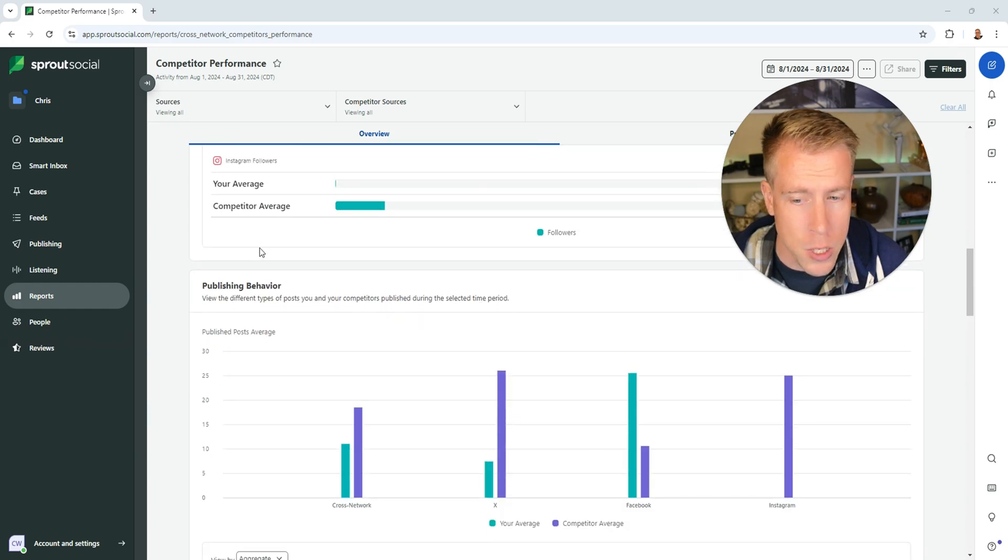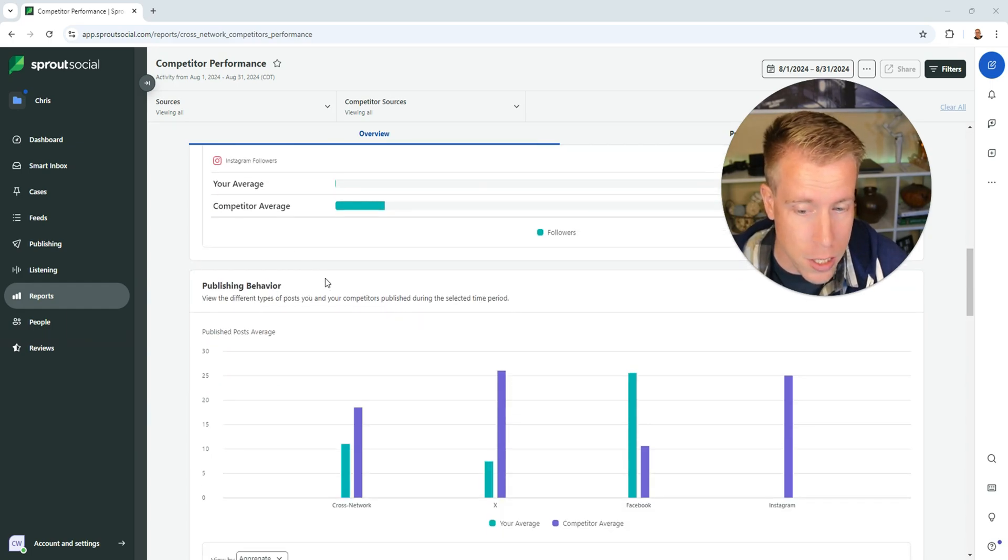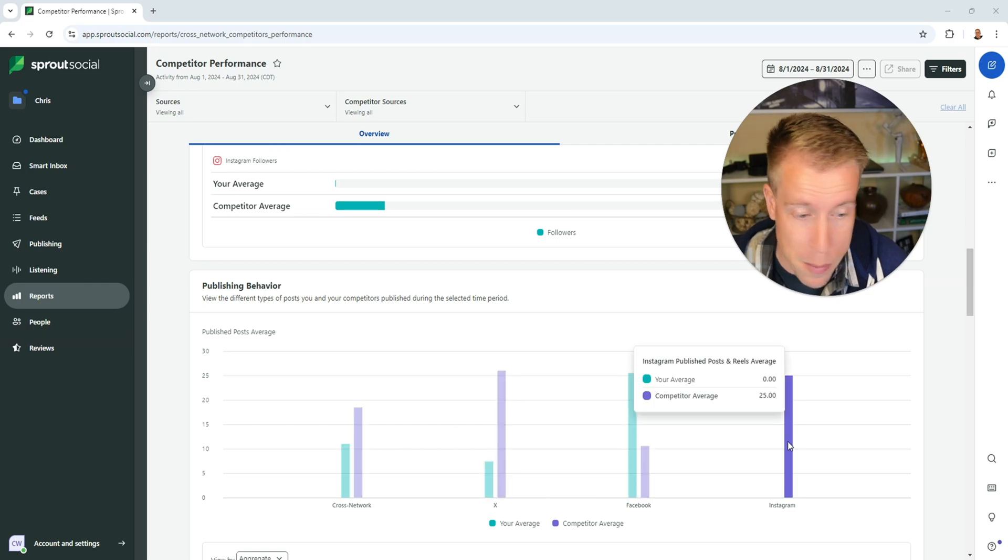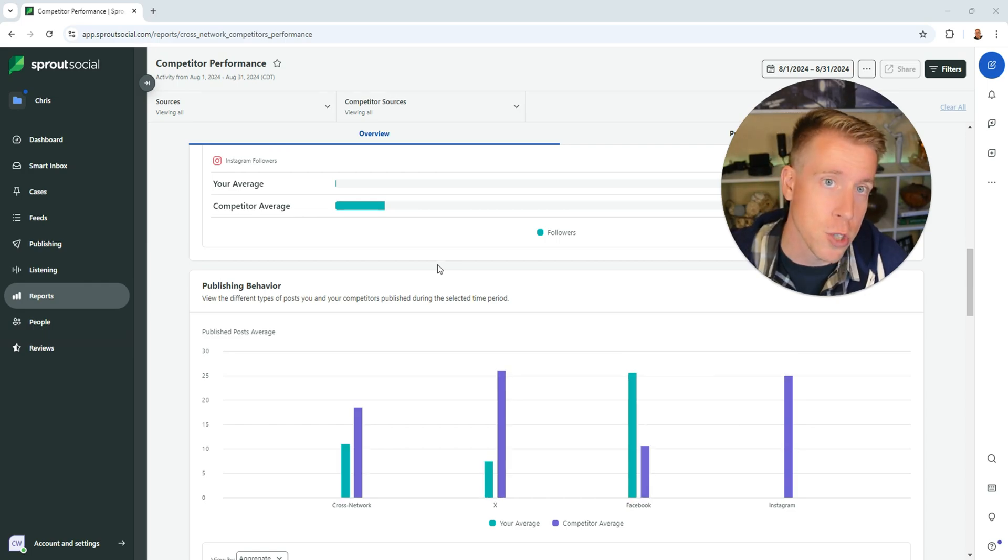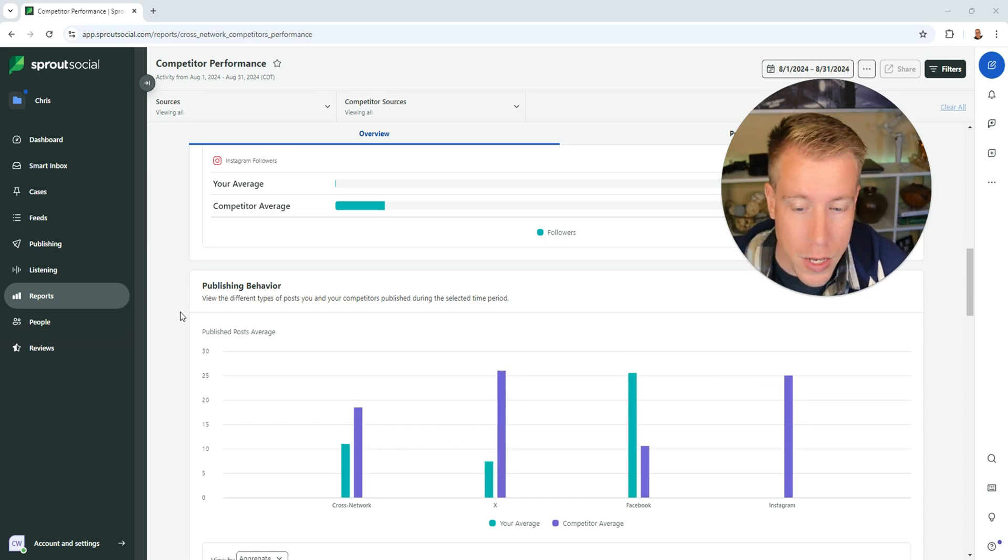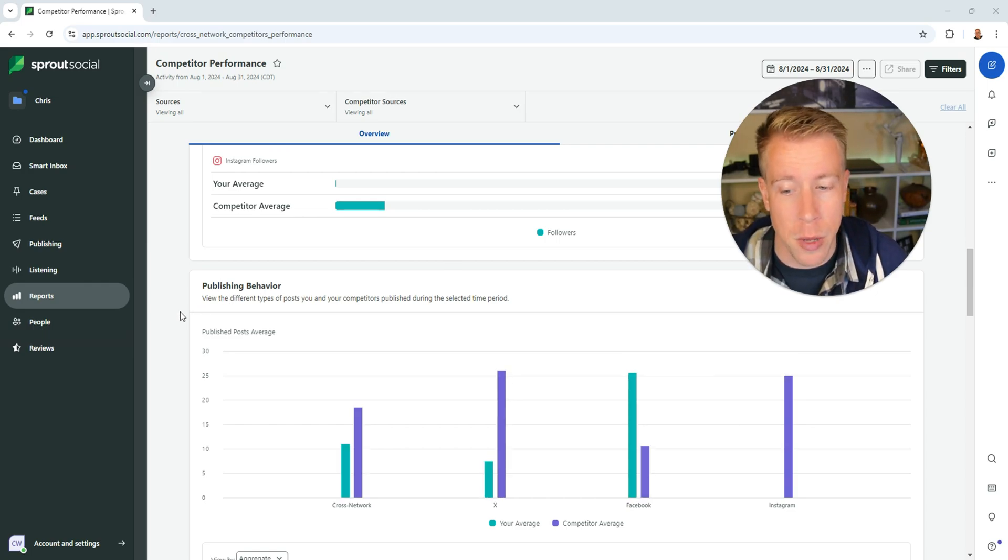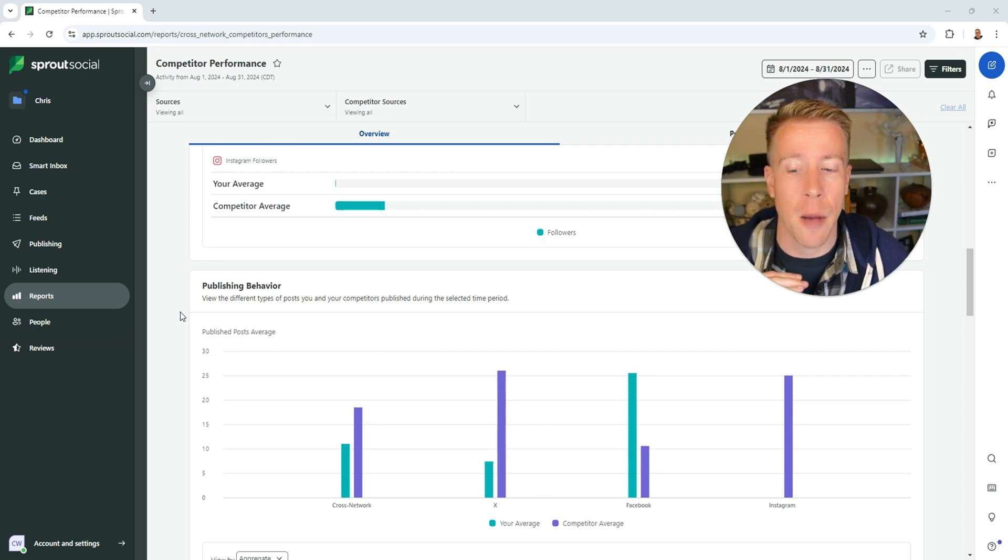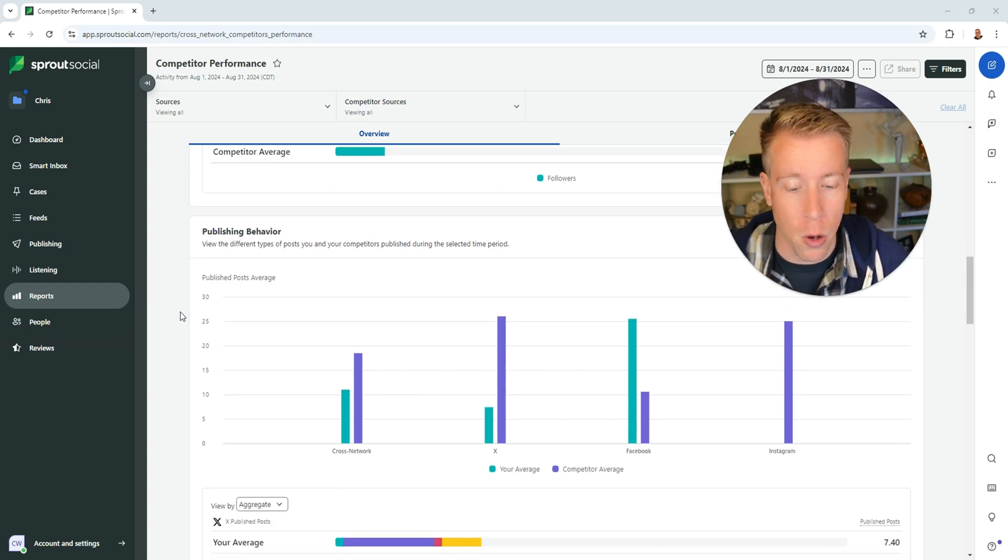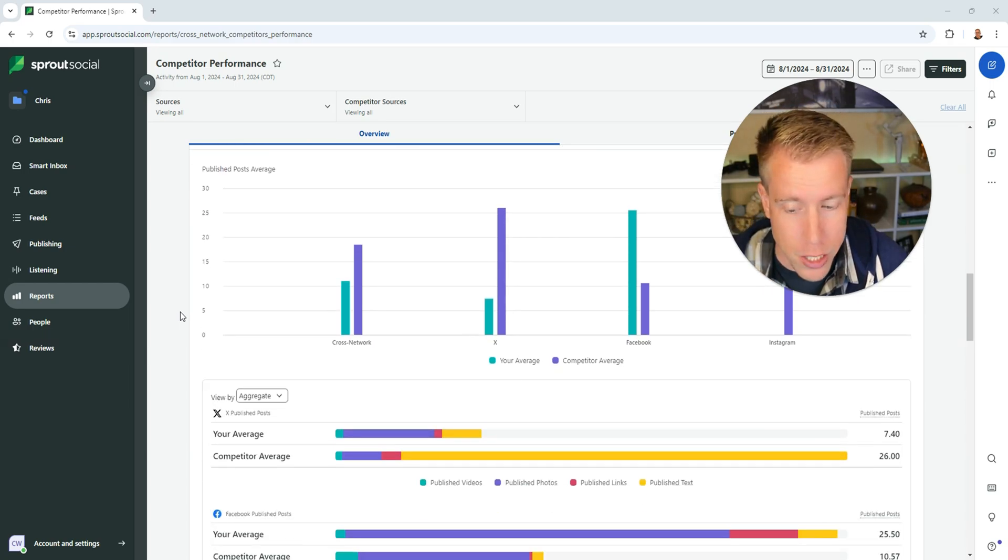And it also gives you the publishing behavior across different networks. Here's X, Facebook and Instagram. I'm not even on Instagram so that's a huge eye opener there. And it also tells you the publishing behavior meaning how many published posts on average.